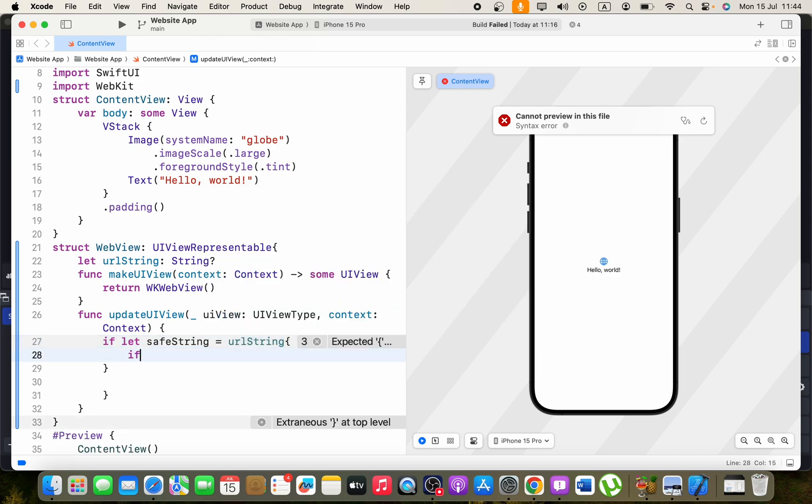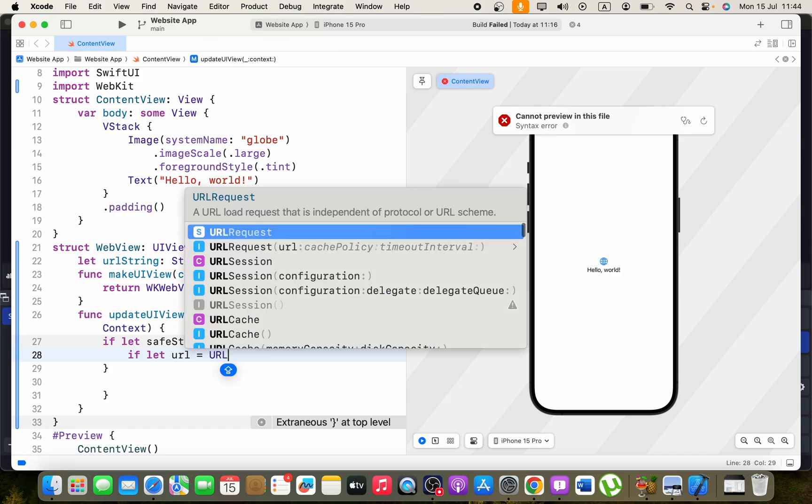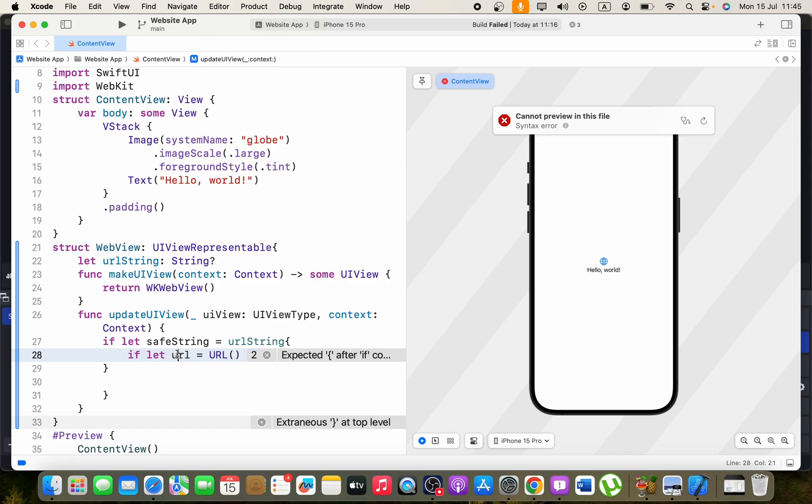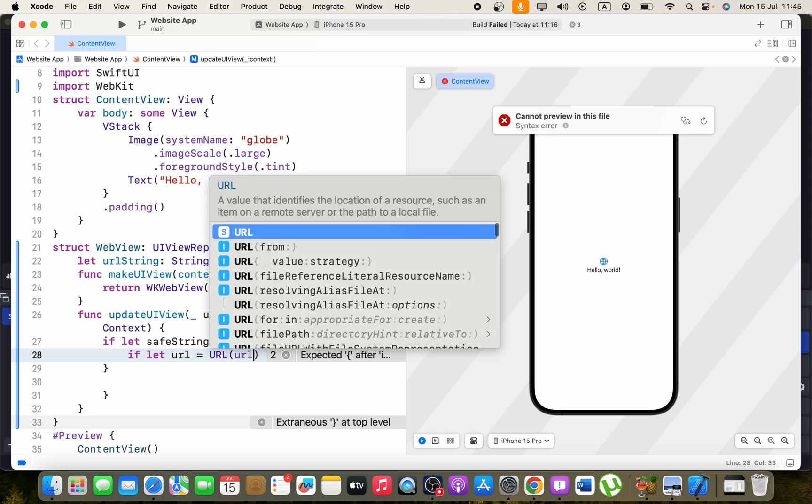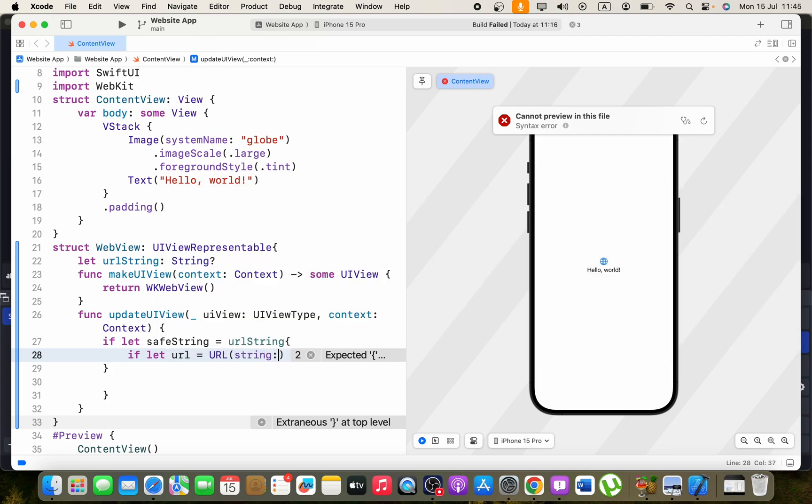Now in the braces, I'm going to check this URL string is a URL. We can say if let URL equals URL in the parentheses, and we'll provide the argument name as string and we'll pass this URL string to it.